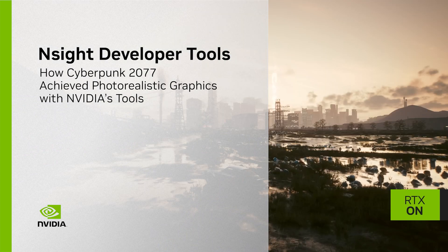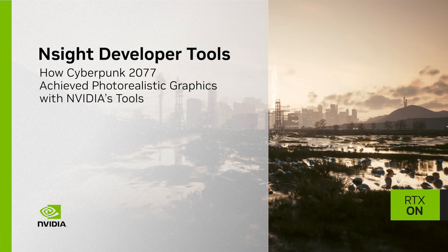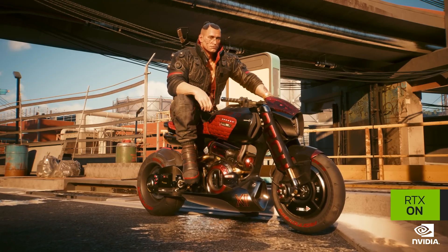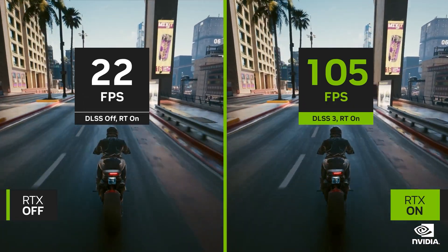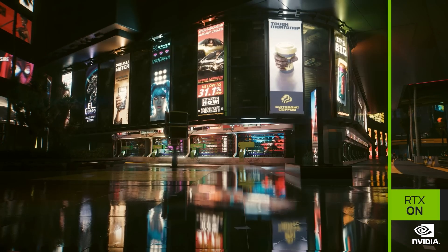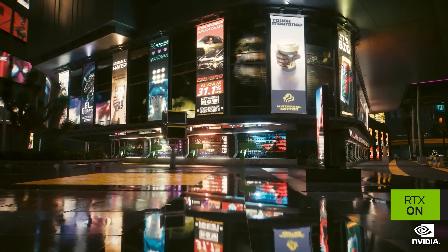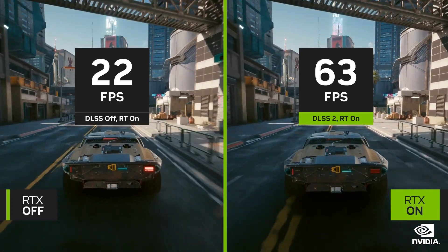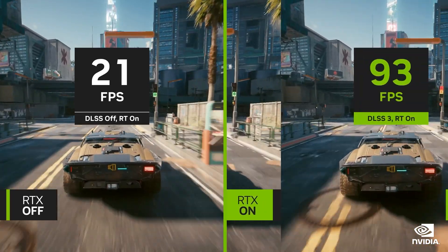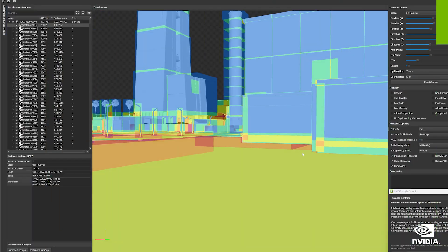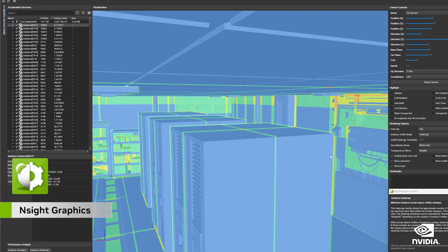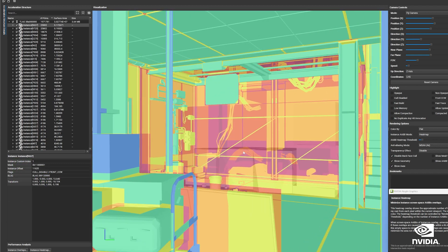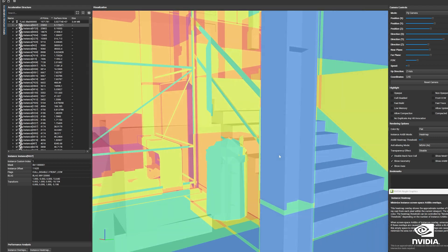Real-time path tracing produces ultra-realistic graphics, allowing games to achieve images that were previously only possible with offline rendering. One of the best examples is the upcoming Ray Tracing Overdrive mode in Cyberpunk 2077. To help developers build and ship titles that use path tracing in stunning and efficient ways, support for its profiling works out of the box with NVIDIA Nsight developer tools. Nsight Graphics is a performance analysis and debugging application with both Ray Tracing and Path Tracing support. Let's take a look at how it was used to optimize path tracing in Cyberpunk 2077.